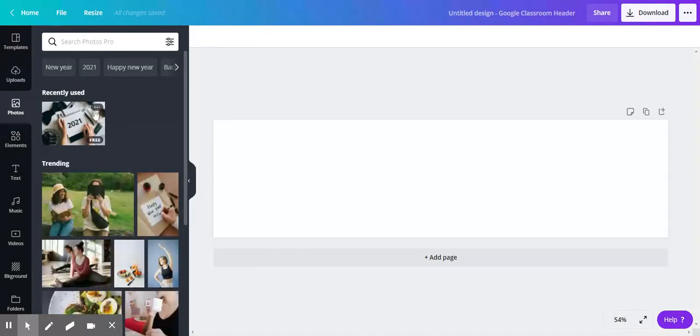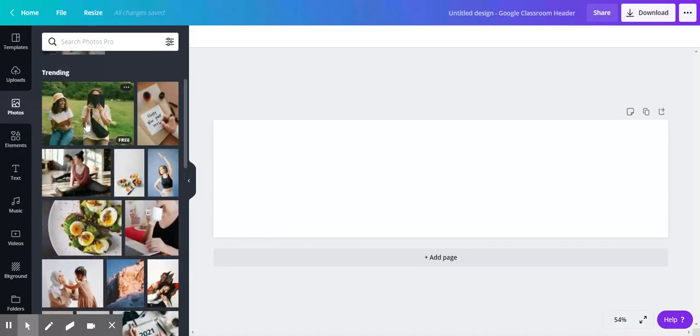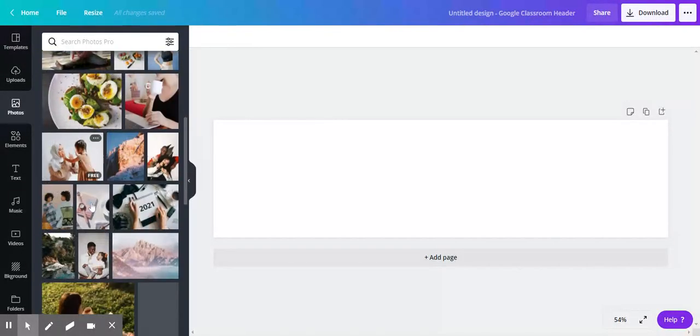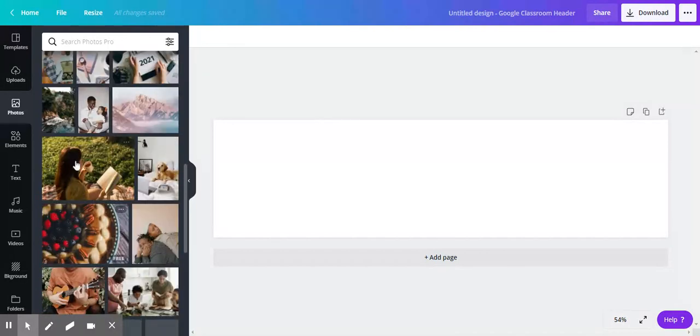Photos—these are stock photos that Canva has. Most of them, as you hover over the different images, will say if they're free or not. Most of them are free; I haven't come across any that are paid.